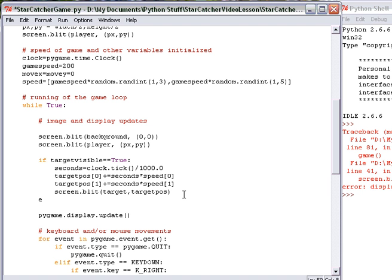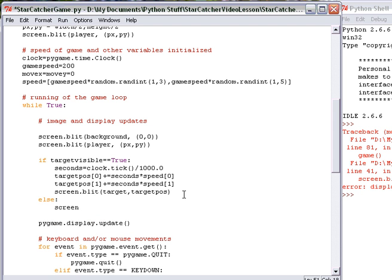Then we need to say else. Blit it to the target to the width of the screen minus 50. So what this is, is it puts it in a nice place in the lower right-hand corner.